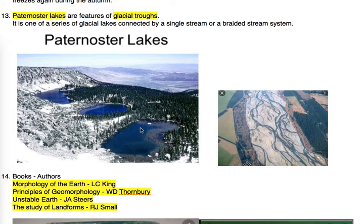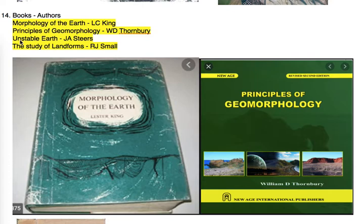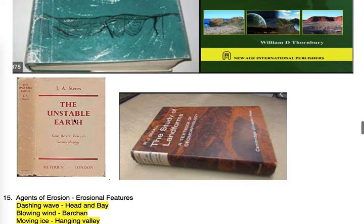Moving to the 14th point: Books and authors. 'Morphology of the Earth' is written by Lester Charles King (L.C. King). 'Principles of Geomorphology' by W.D. Thornbury. 'Unstable Earth' by J.A. Steers. 'The Study of Landforms' by R.J. Small. Here are the covers of these books for reference.